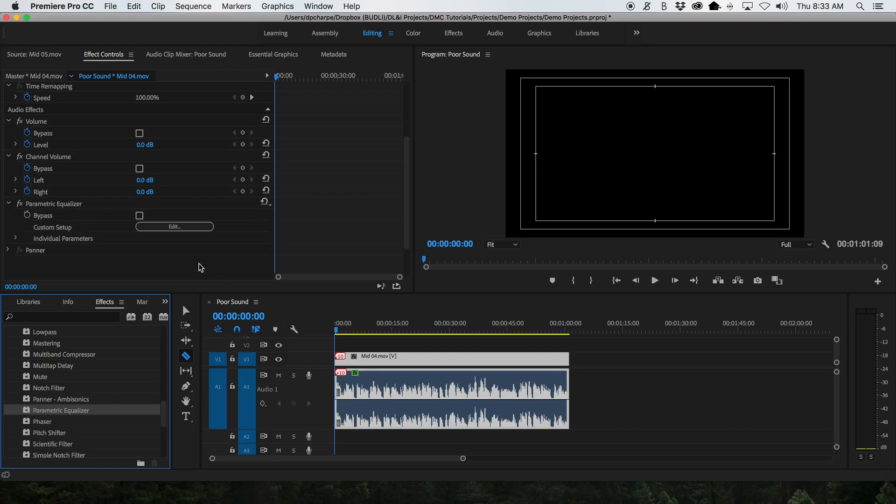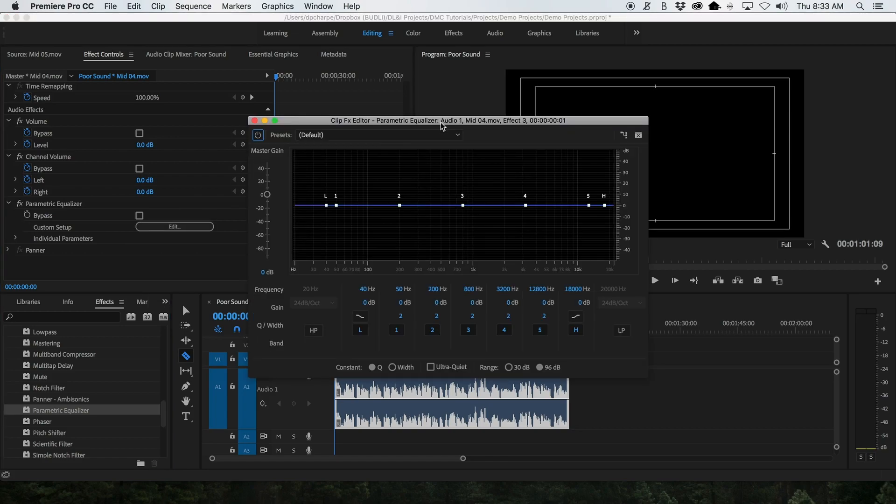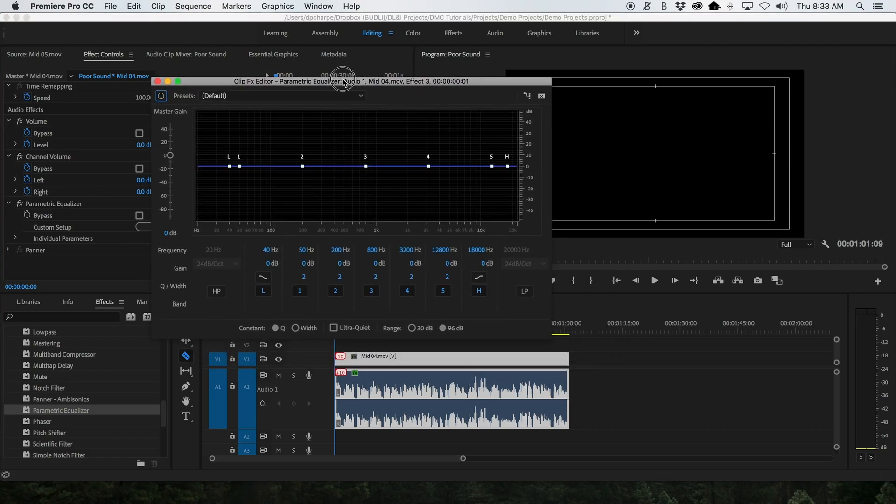In the source window, under the effects control tab, the parametric equalizer settings appear under audio effects. Click edit, and the effects editor window pops up.